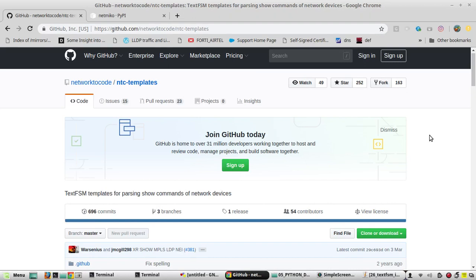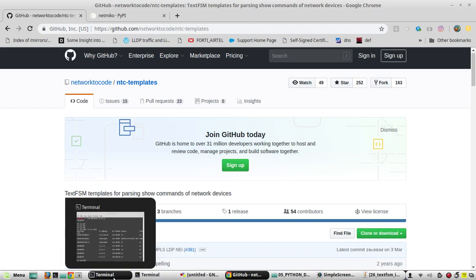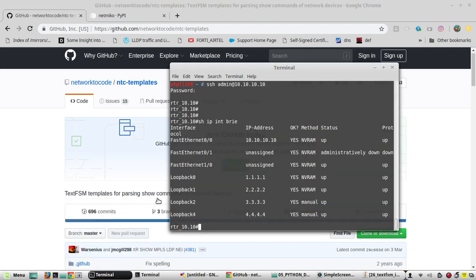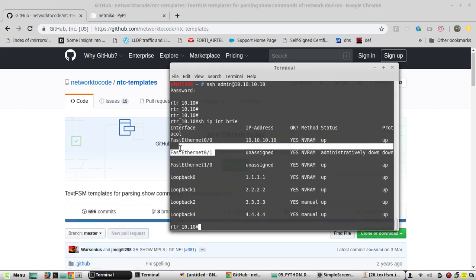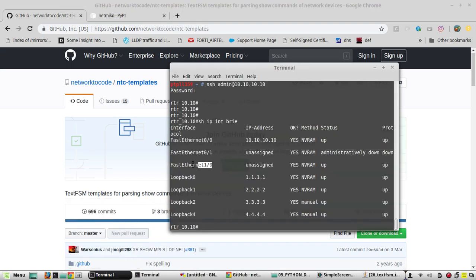Hi everyone. In this video we'll see how to use if-else statement with TextFSM for configuring Cisco devices. The logic I'm going to demonstrate is: if my primary interface goes down, make the secondary interface up. We'll consider fa0/1 as our primary interface and fa1/0 as the secondary interface.